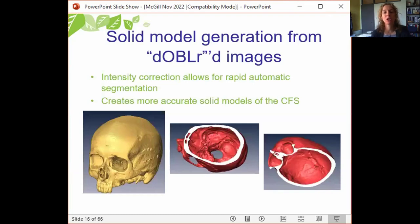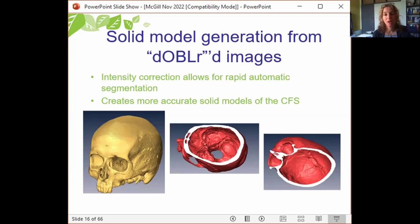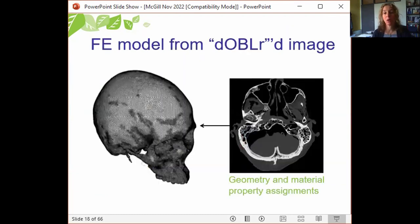Using our established pipeline to extract solid models from CT imaging data, we're able to generate accurate FE model geometries. The next step requires the application of material properties to the bone structures. It's known that heterogeneous application of modulus values based on CT image intensity is important in skeletal finite element modeling. There's widespread use of the bone-mat algorithm, which yields distinct material properties for individual elements based on the intensity of the CT voxels composing that element.